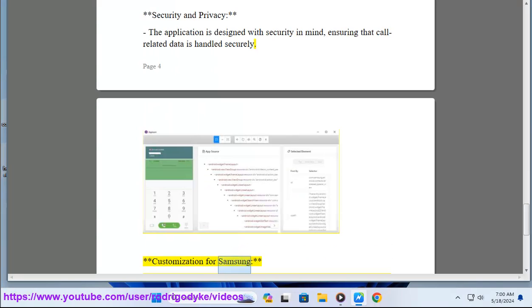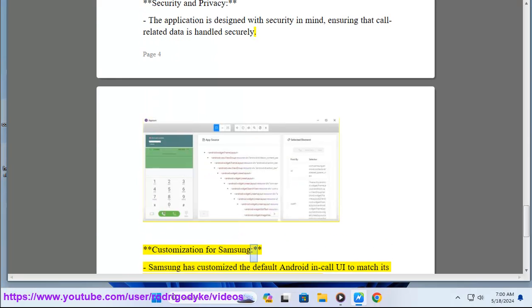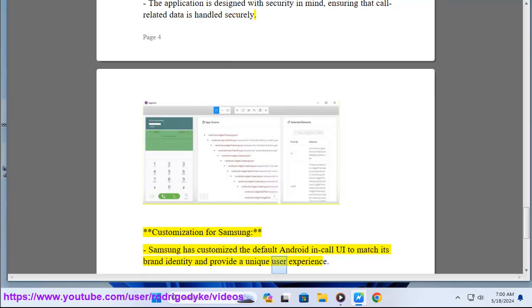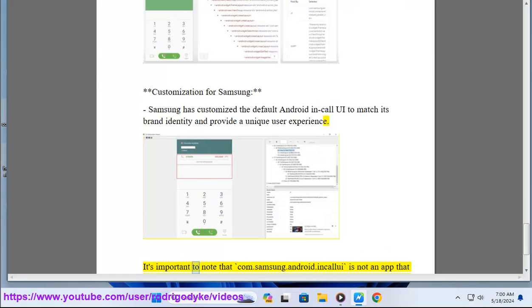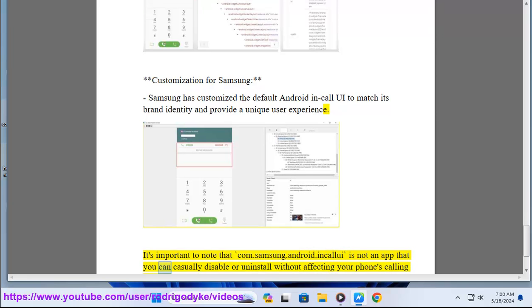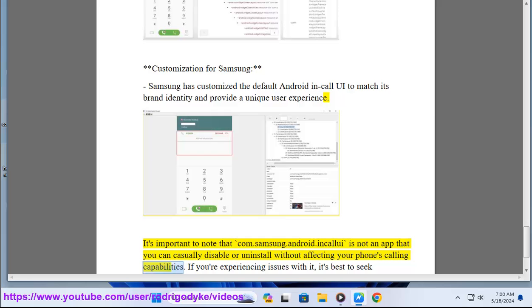Customization for Samsung: Samsung has customized the default Android in-call UI to match its brand identity and provide a unique user experience. It's important to note that com.samsung.android.incallui is not an app that you can casually disable or uninstall without affecting your phone's calling capabilities.